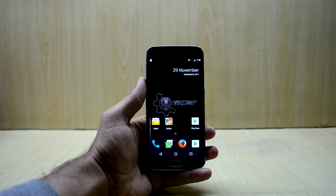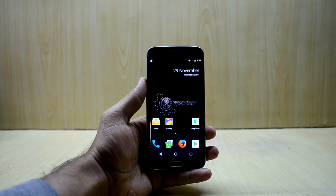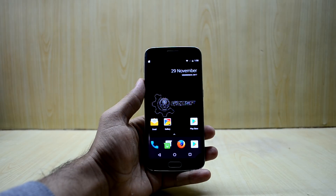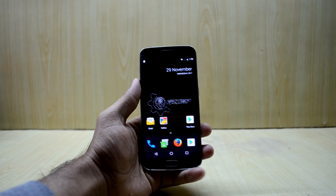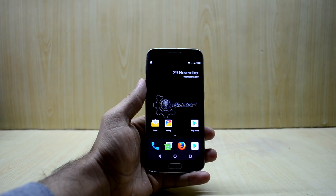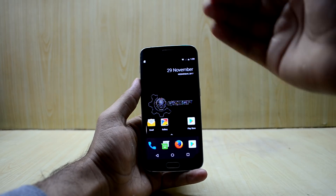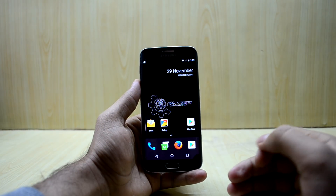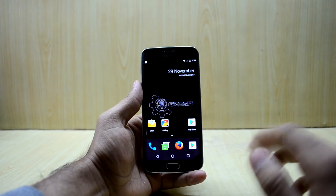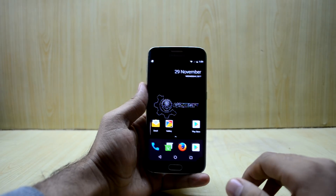Hey guys, welcome back to Tech Love by Chetan Asnuriya. Today I'm going to show you how to get the iPhone X gestures on your Android phone. It works on any Android phone.